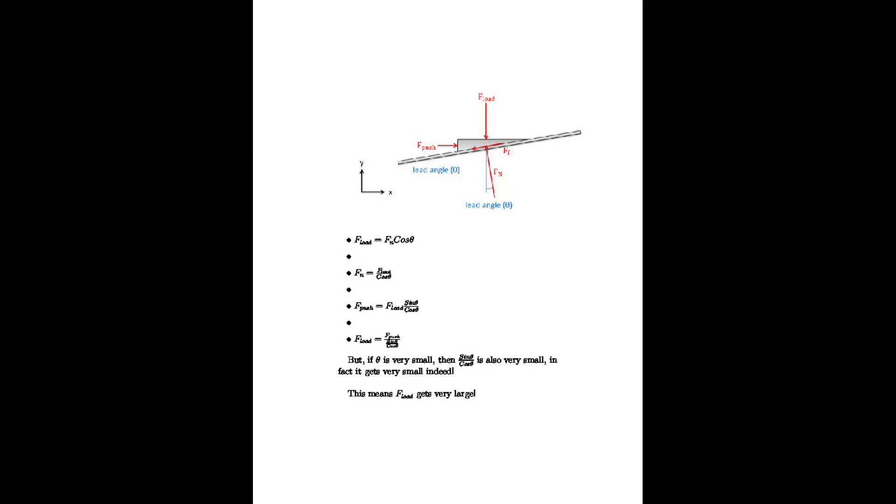So what happens here is that if theta is very small, i.e. if there's a very fine thread on the puller, then F push is divided by a very small number. In fact, the smaller the angle, the smaller that number is. It can get very small indeed, which means that F load can get very large. We are able to use a small force to produce a very big force.